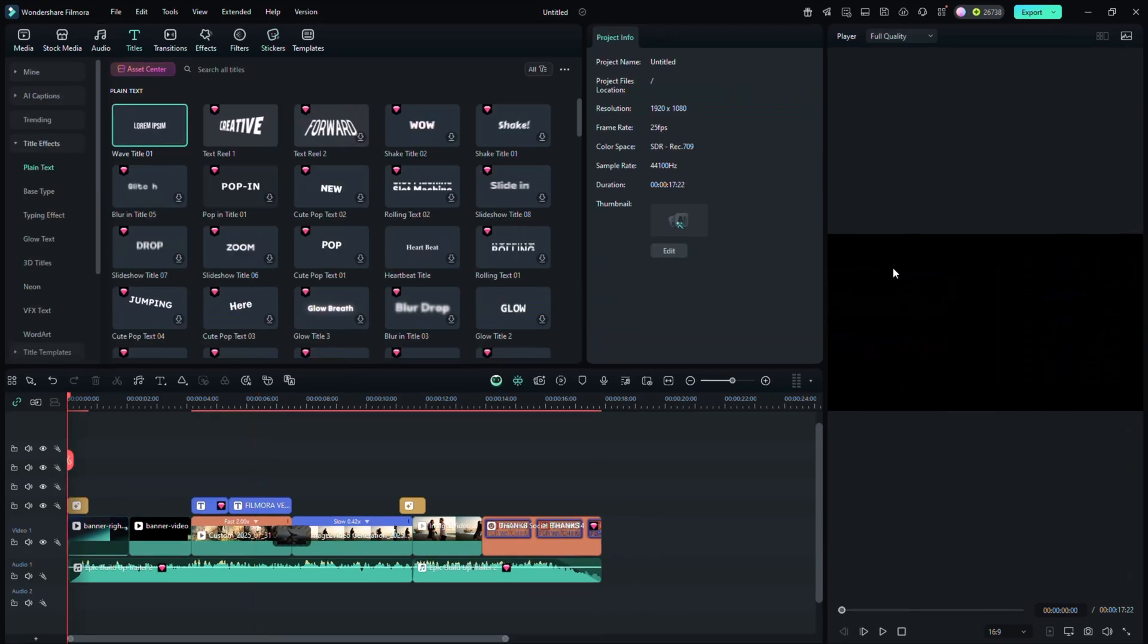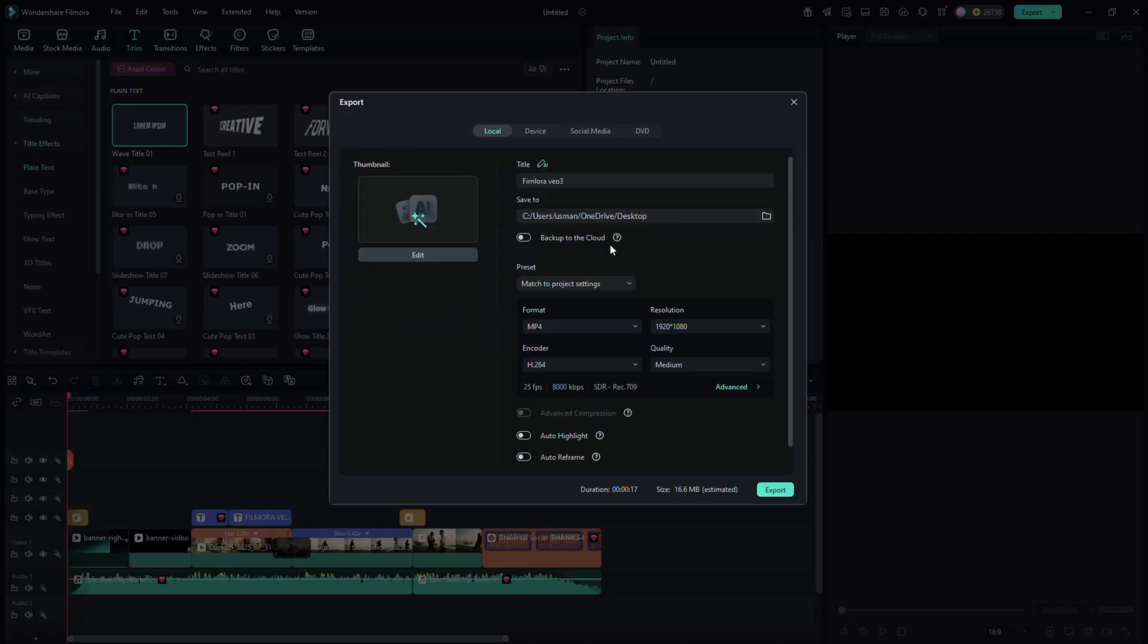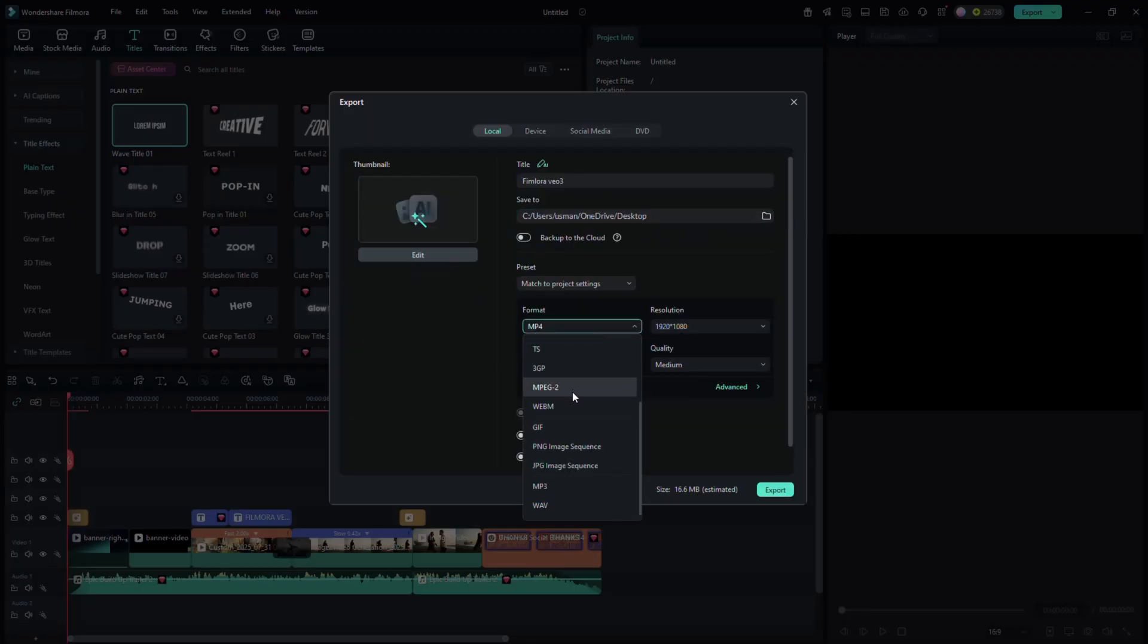Once your video is ready, it's time to export. Click the export button at the top right. You'll have flexible options. Save in MP4, MOV, MKV, even as a GIF.